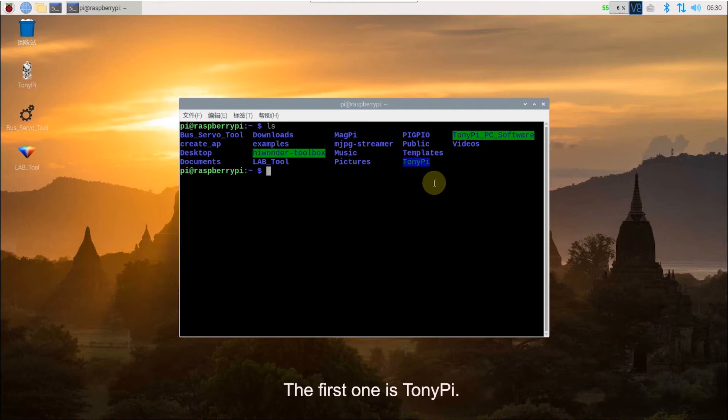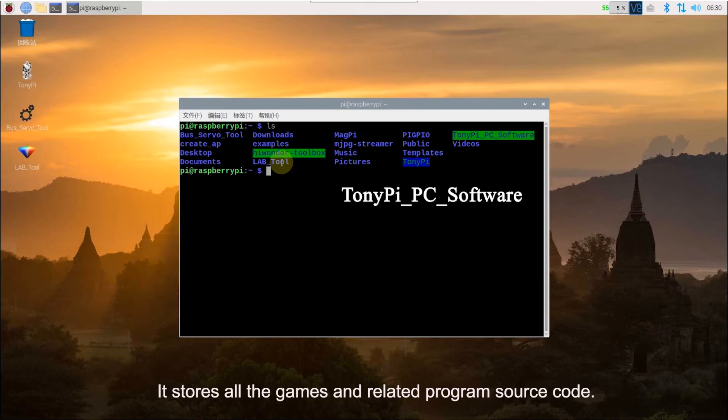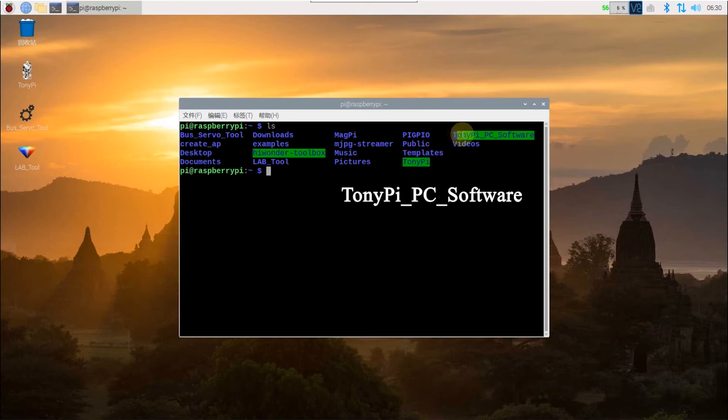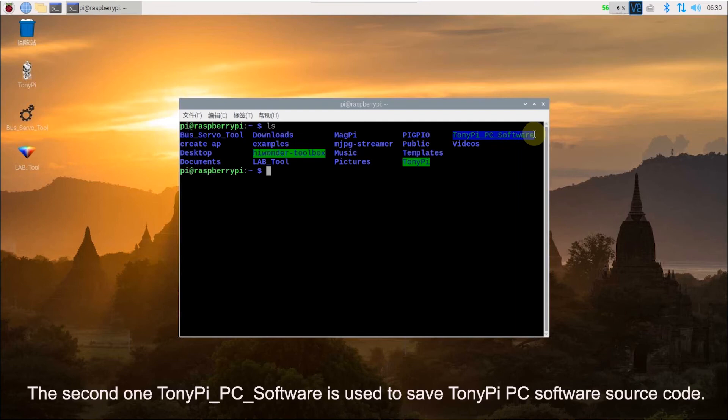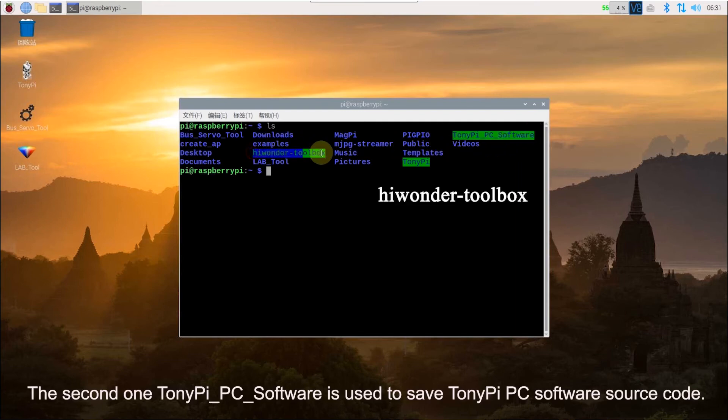The first one is TonyPi. It stores all the games and related program source code. The second one is TonyPi PC software. It is used to save TonyPi PC software source code.